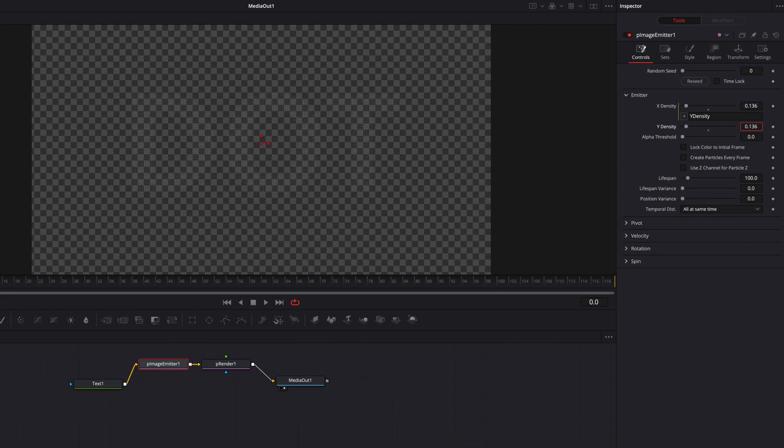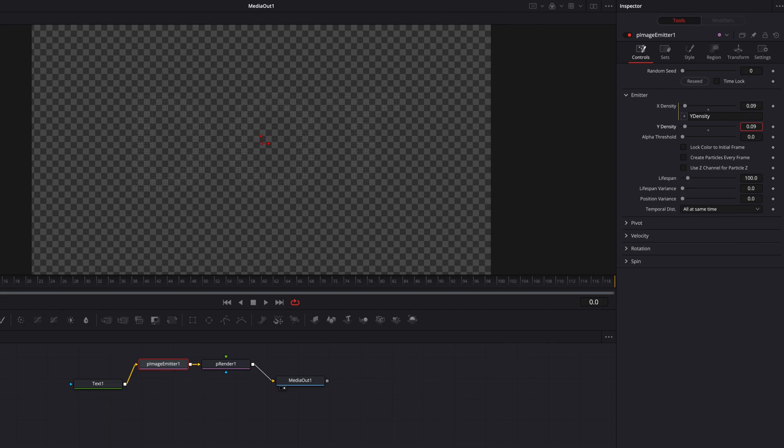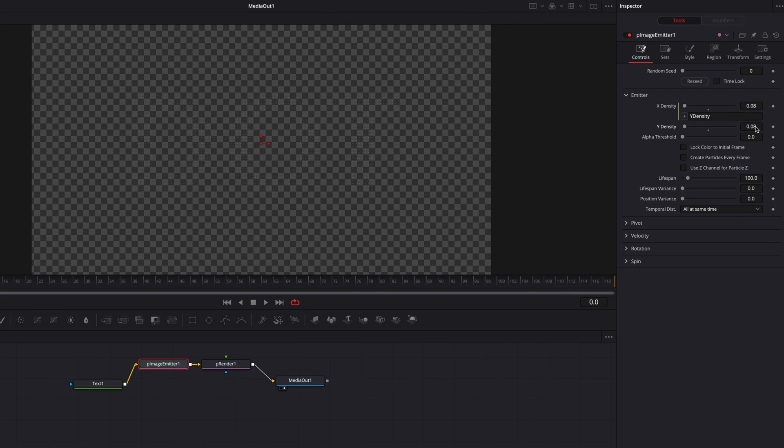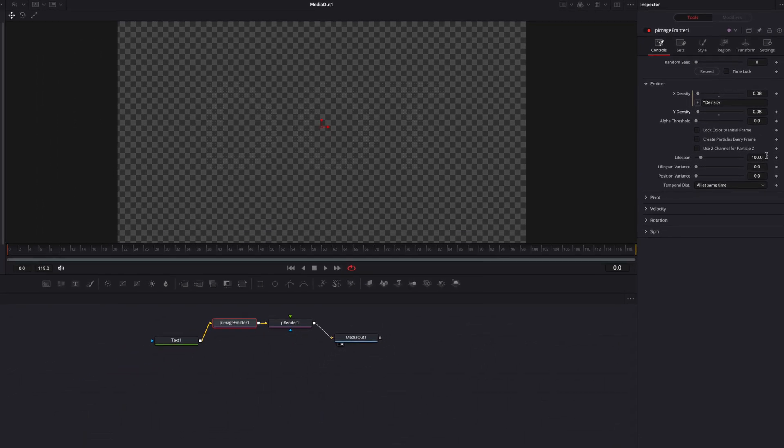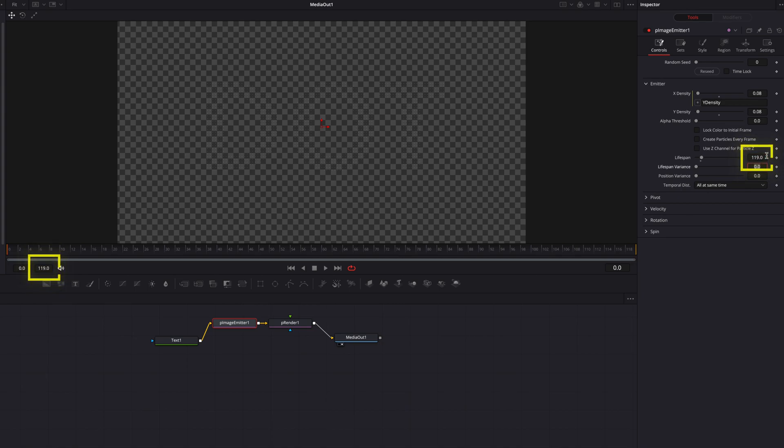Okay, so this is a good time for us to really adjust the density of the particles. And once it's reached a desirable state, we can also adjust the lifespan setting. We're going to change it to the same duration as this clip so that we see particles throughout this entire clip.